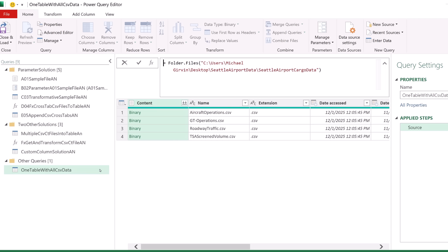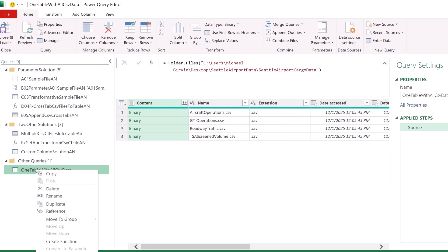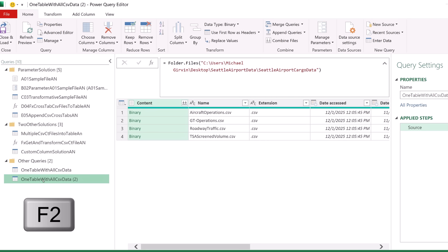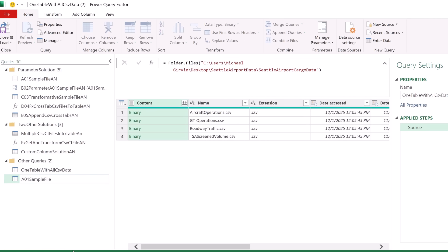But now we need to create a sample file, a parameter, and the function. I'm going to right-click and duplicate the code. I don't want a reference because that query is going to change a lot — I want to duplicate. I can see up in the formula bar I have the same line of code. I'll call it 'AO1 Sample File' — that's just a naming convention that I use.